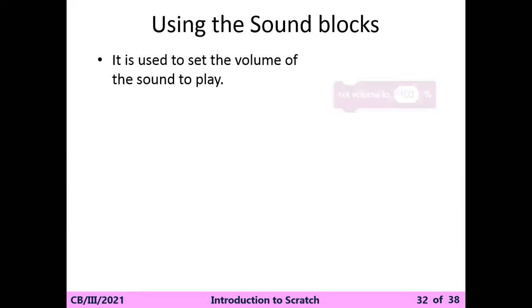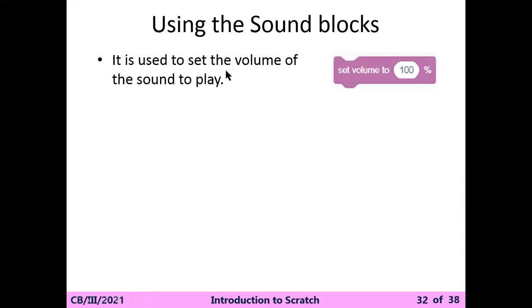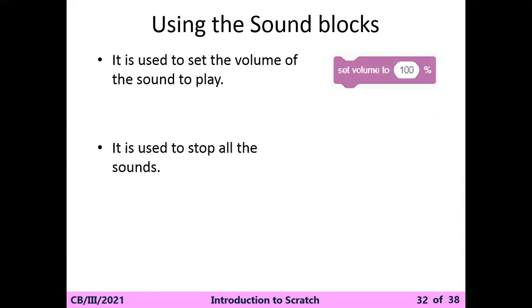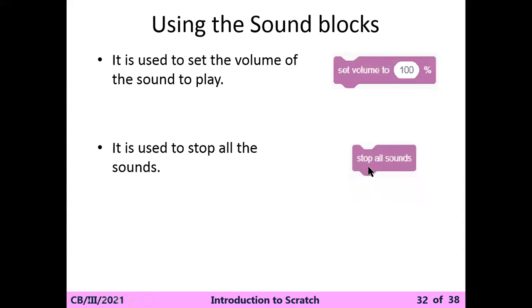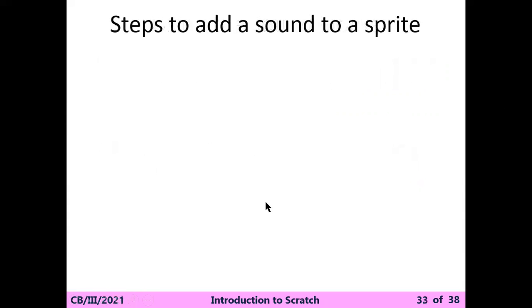It is used to stop all the sounds whenever you use the stop all sounds block.